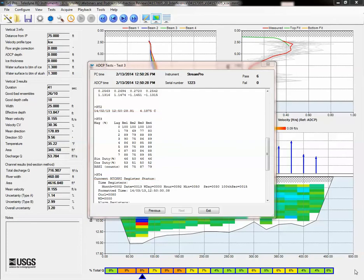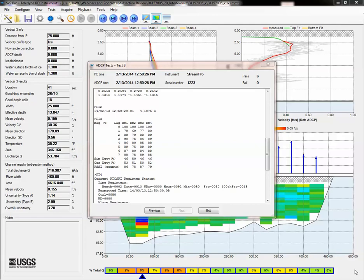If you identify interference, you may be able to use water up and water error thresholds to remove the erroneous data. But this may screen out too much data to allow the measurement to be used. Your best option is likely to try moving a substantial distance to a different measurement section or switch instruments.